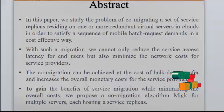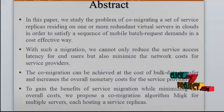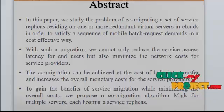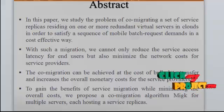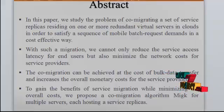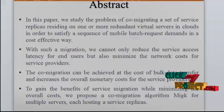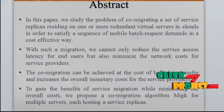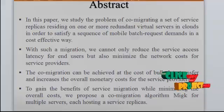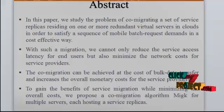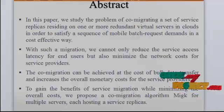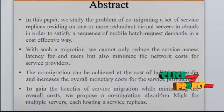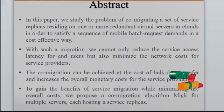With such a migration, we cannot only reduce the service access latency for end users but also minimize the network cost for service providers. The co-migration can be achieved at cost of bulk data transfer and increases the overall monetary cost for the service providers.